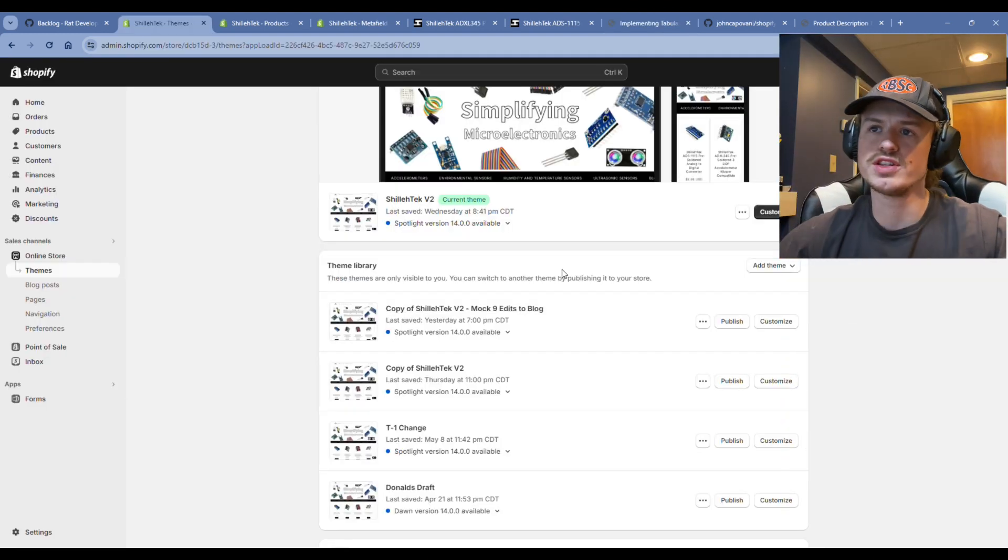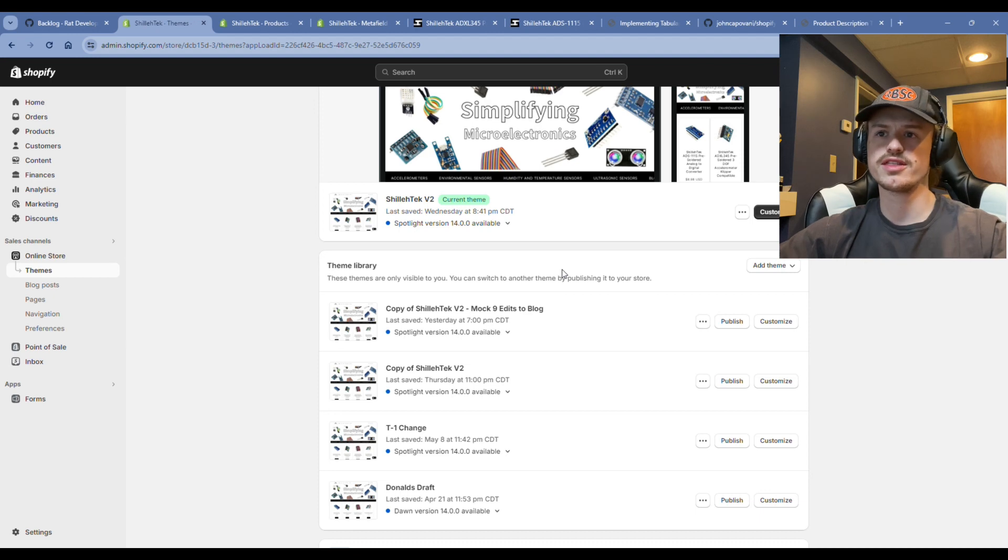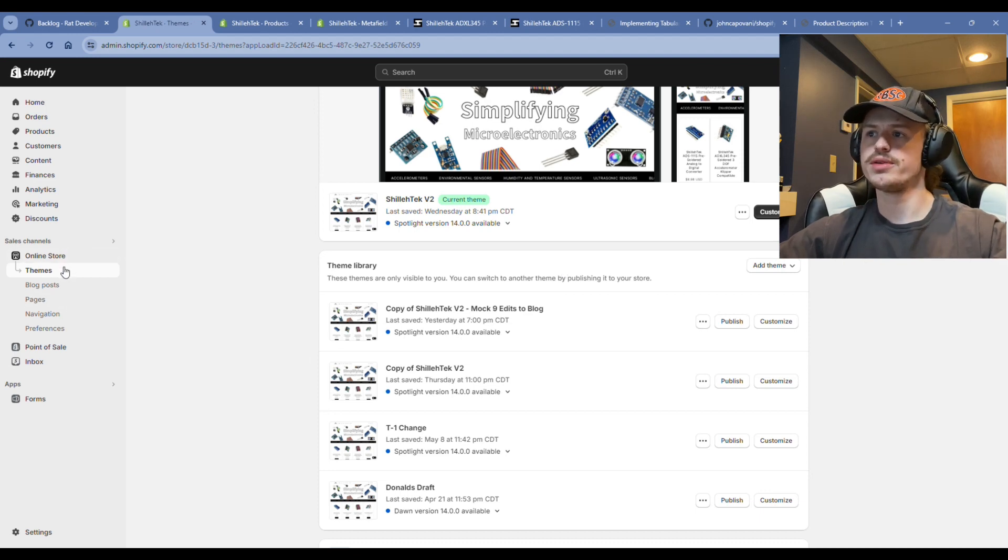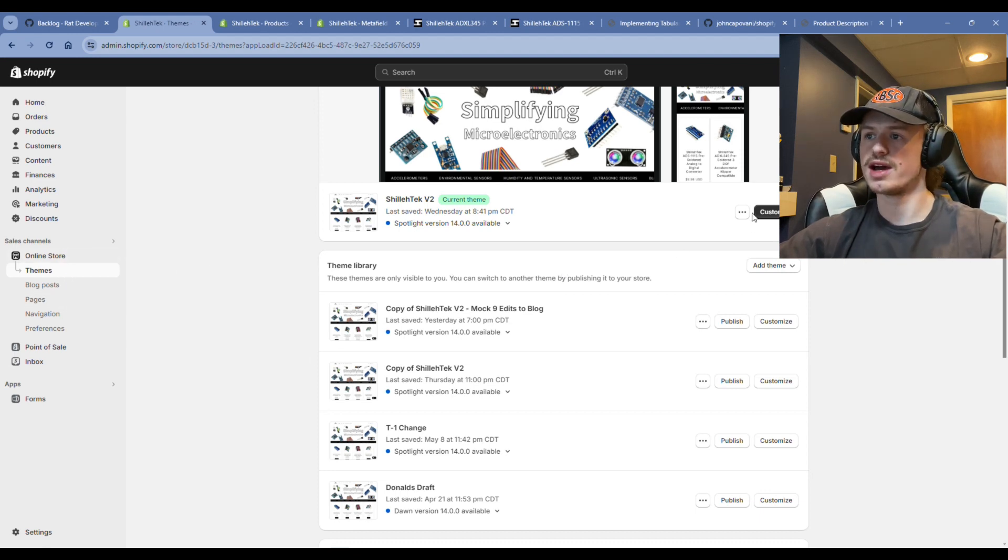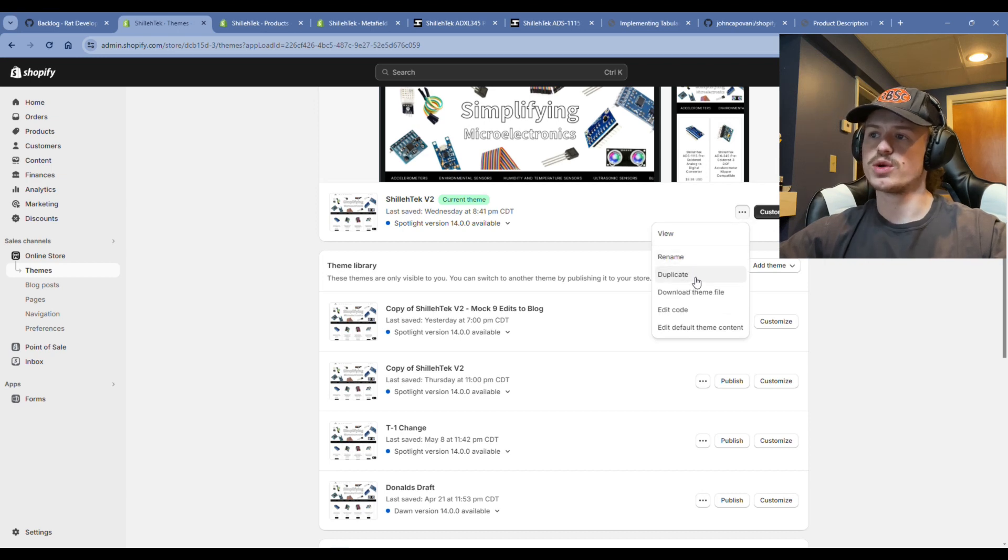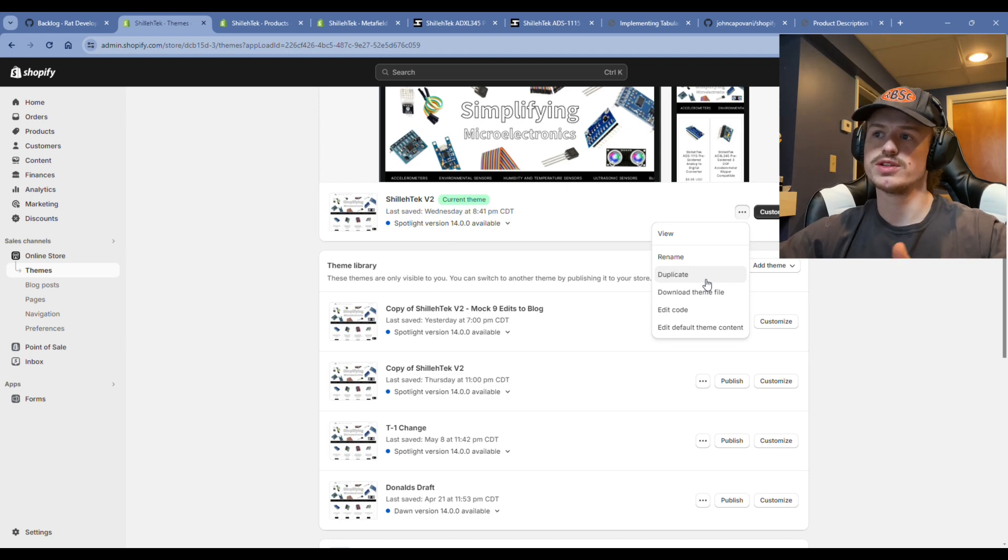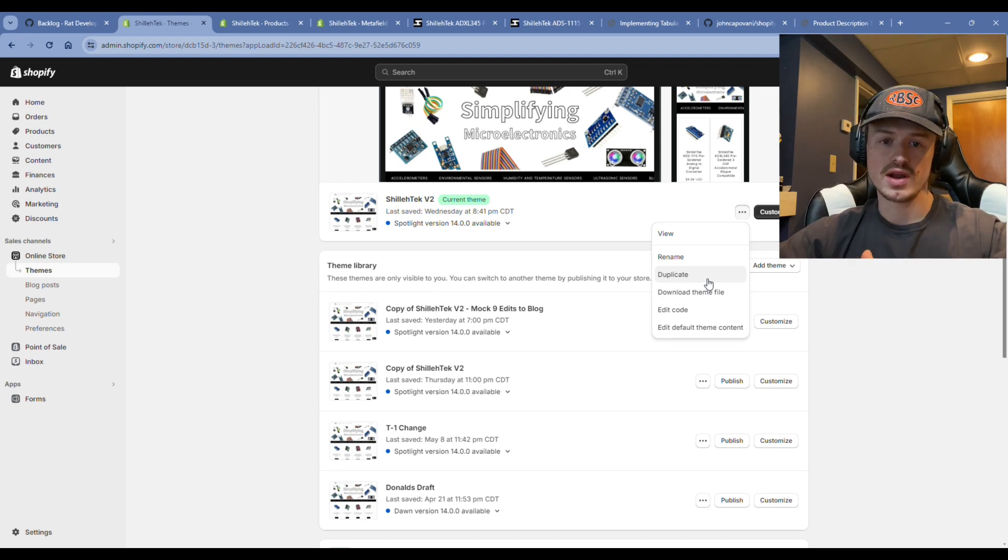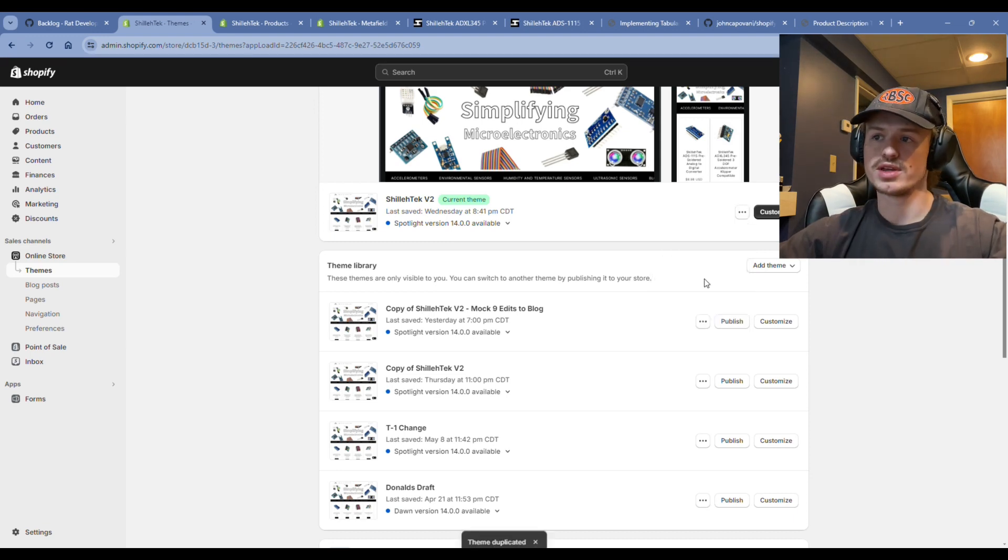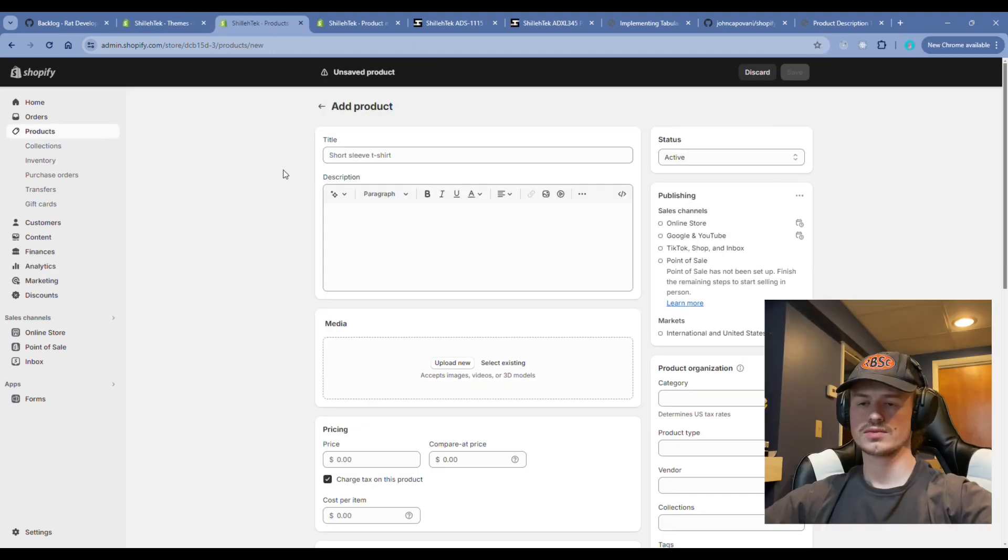The first thing we want to do is navigate over to online store, click on themes, and create a copy of the existing theme you're using on your web store. The reason for this is if something goes wrong or we break something as you're following this tutorial, you won't be damaging your actual live website.